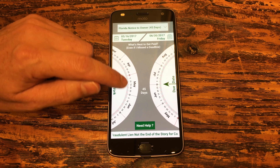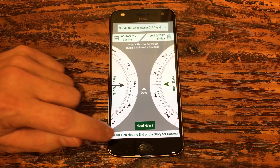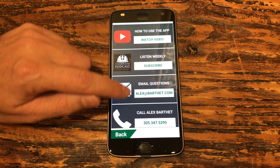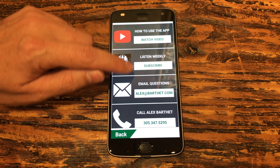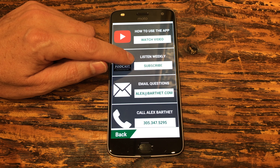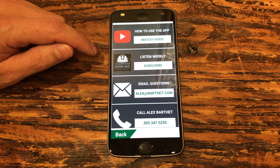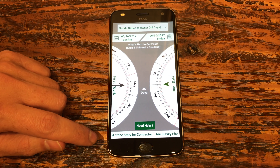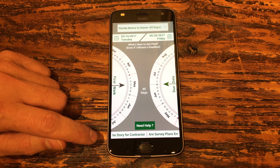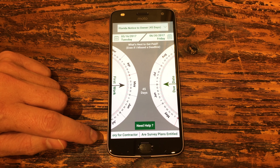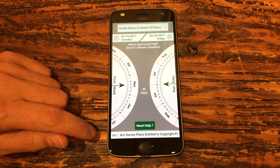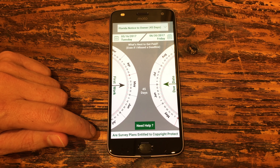If you need any help, you click help. You can give me a call or send me an email. Make sure to listen to our podcast every week. If you have any questions, send us an email. Make sure to like the app on the App Store, and I hope you enjoy it and put it to good use.